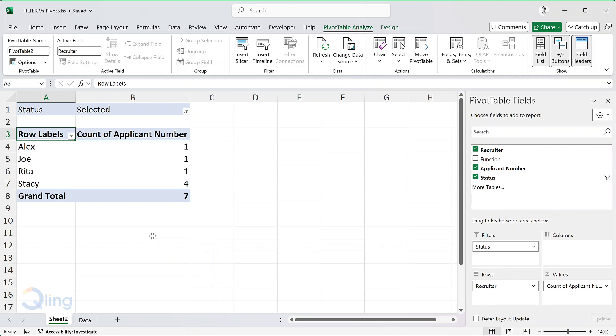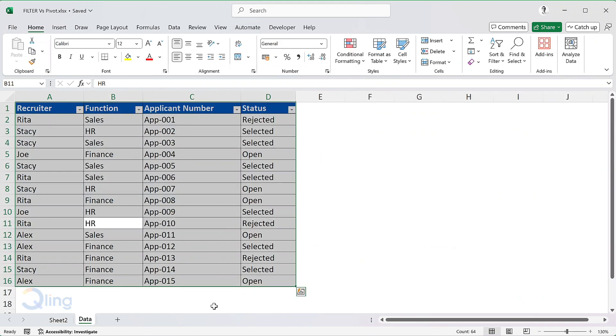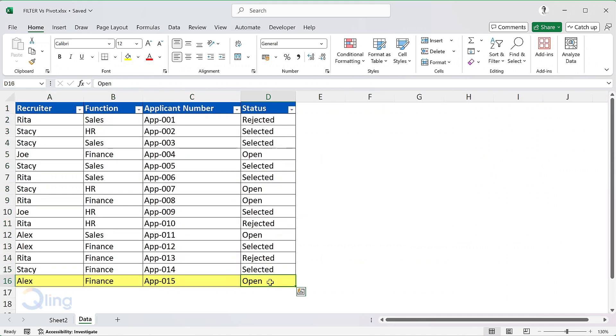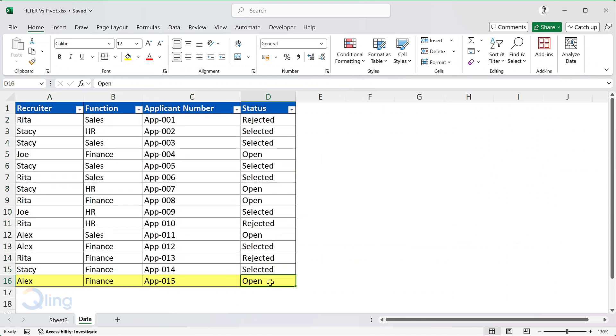Again if I update the status of an application, these counts won't change. I will need to manually refresh. Alex's selected application count is 1. I will once again change the data for the applicant in the last row. From open, I will make it as selected.